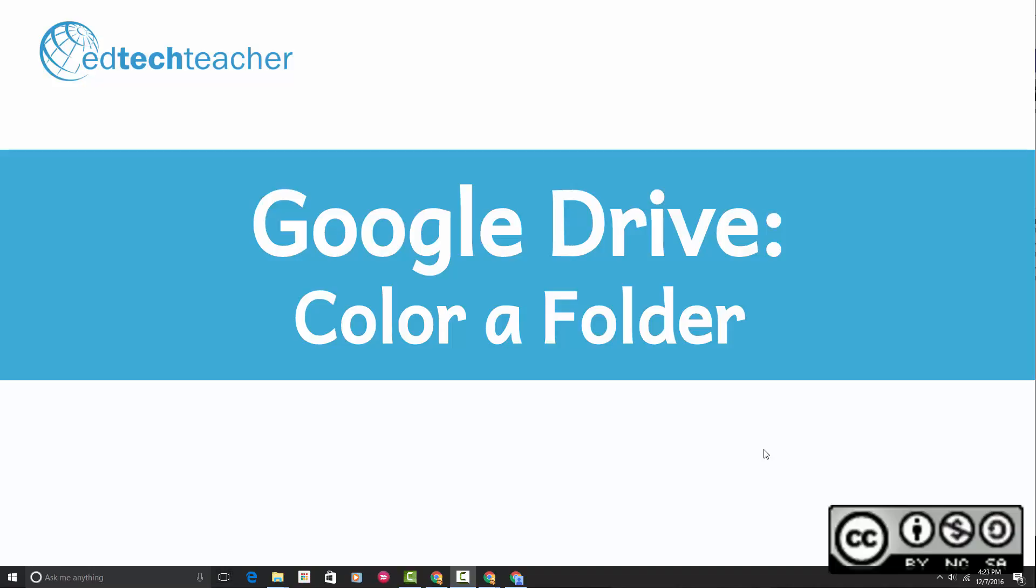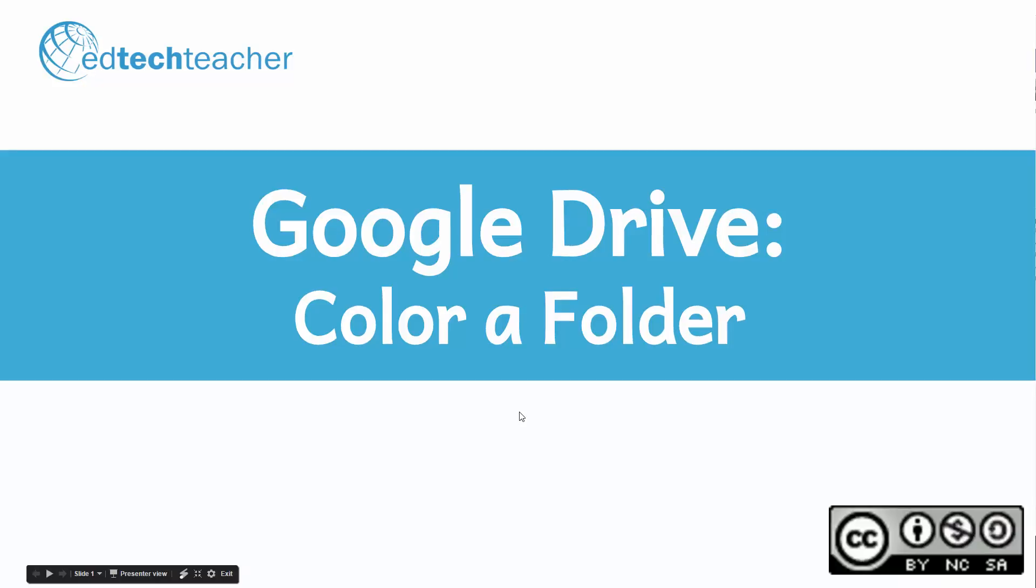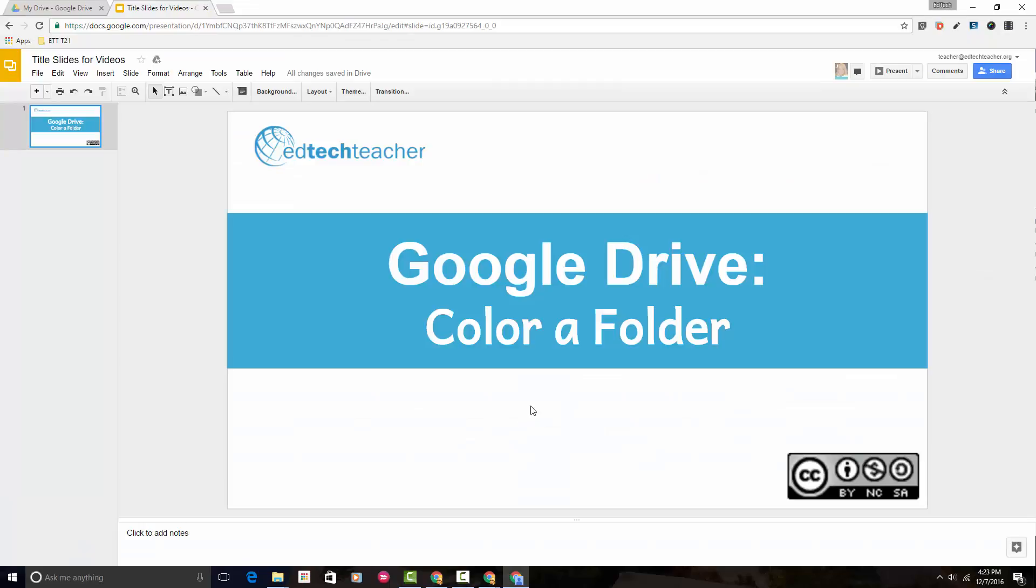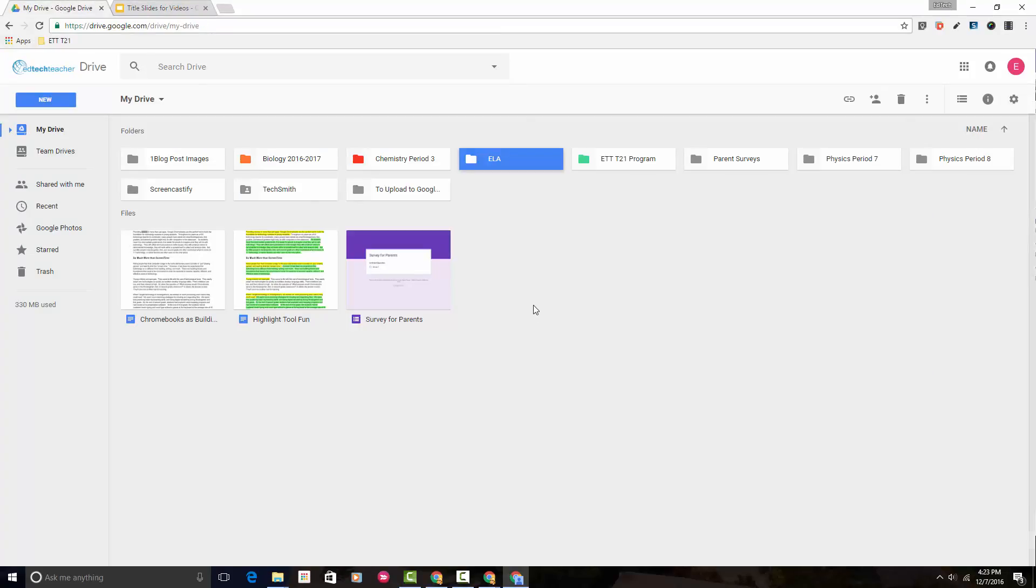In this short video tutorial I want to show you how to color a folder in Google Drive. So let's get started.